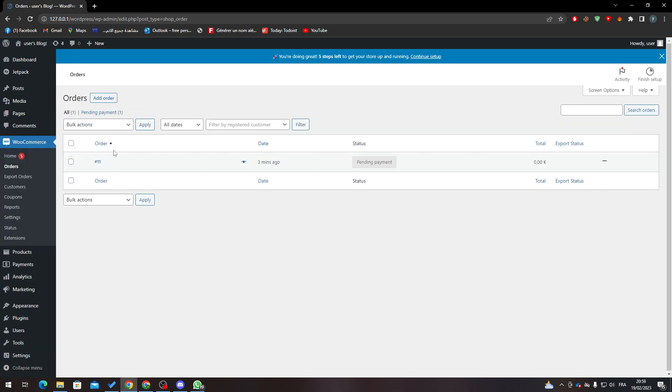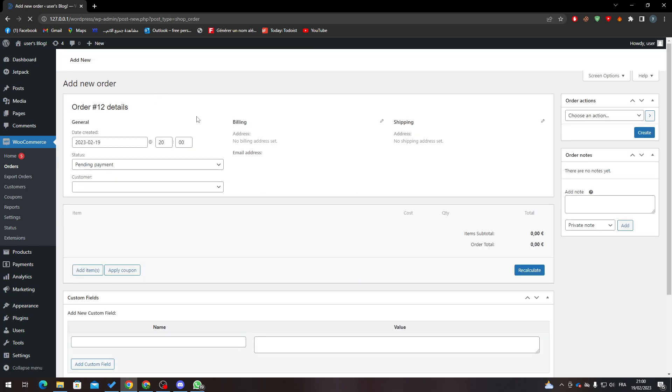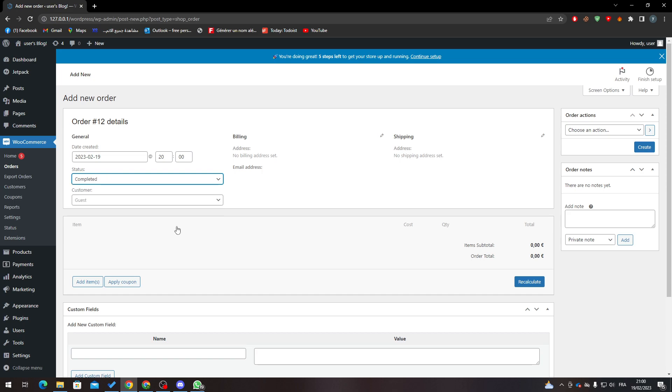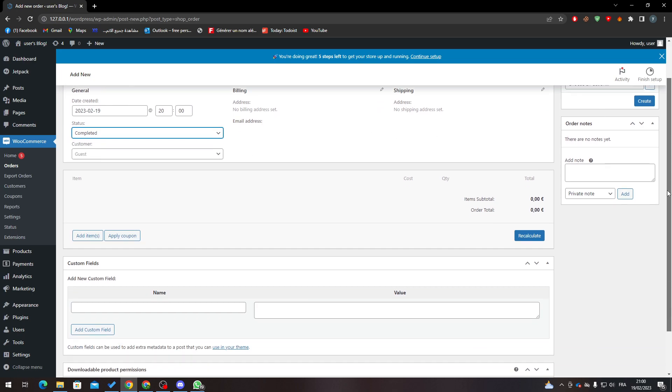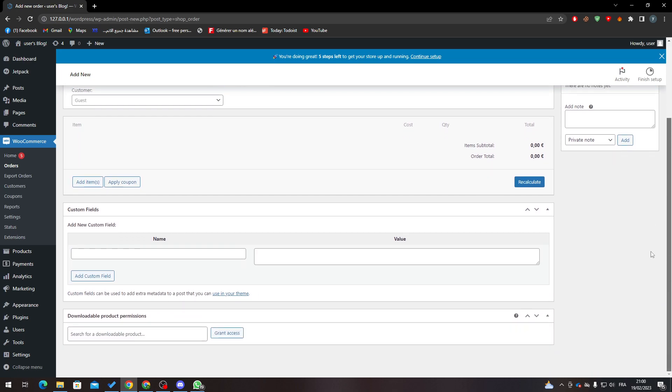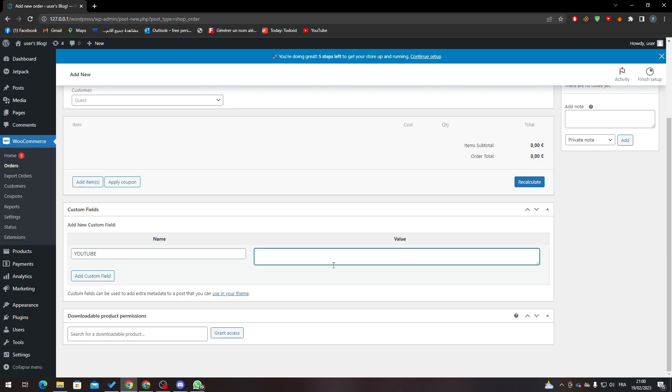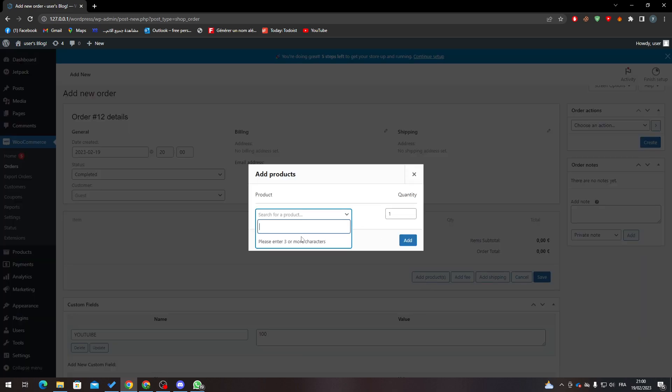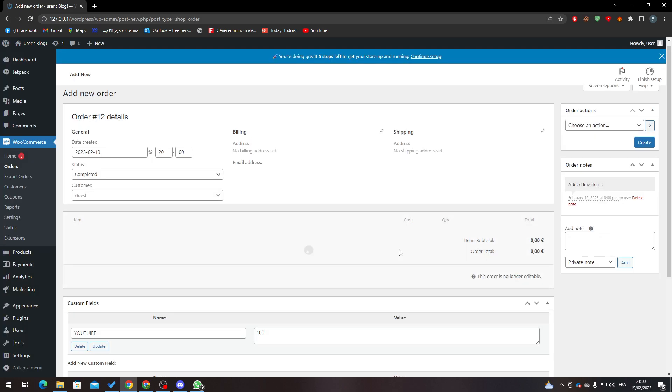Let's create a new one. For example, here we can make it completed. You can make the name YouTube and here the value something like 100. Here we can add it like that and I'll keep it. Here let's add items, add products, something like that. I don't have a real product, so I'll make something random and click Create.